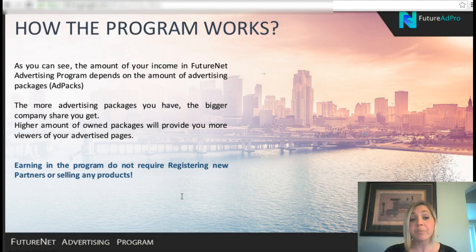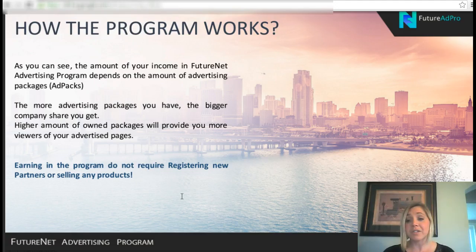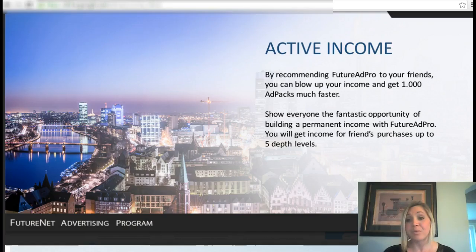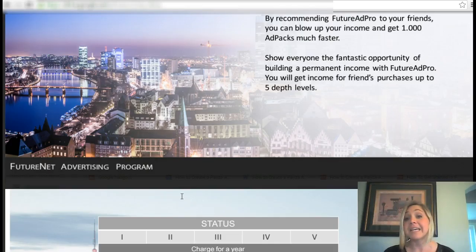Earning in the program does not require registering new partners or selling any products. You simply surf those 10 ads, buy your advertising packages, and earn just by doing that. However, there is a way to earn additional income if you bring other people on board. By recommending Future Ad Pro to your friends, you can grow your income and get to 1,000 ad packs much faster.